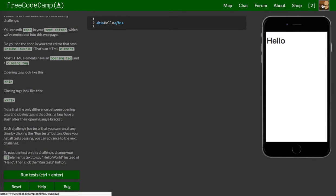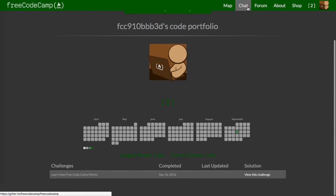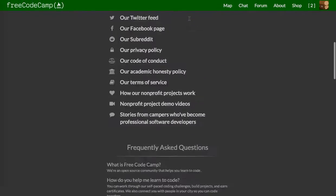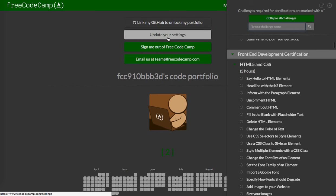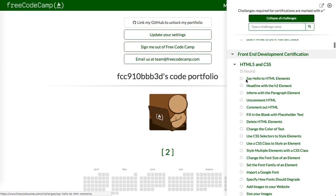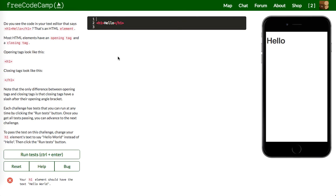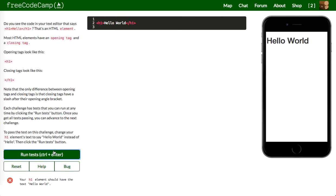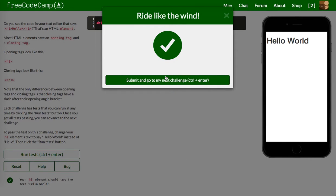Let me just do one thing real quick. So to pass the test, change your H1 element's text to say 'Hello World.' Let's run that. Cool — see it outputted right here. So again, if you're watching this video, I assume you have a little bit of familiarity with HTML, CSS, and JavaScript.